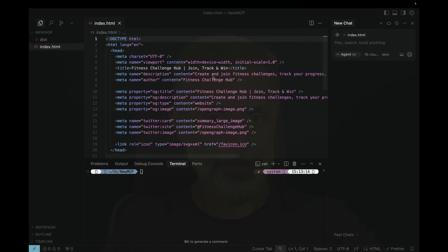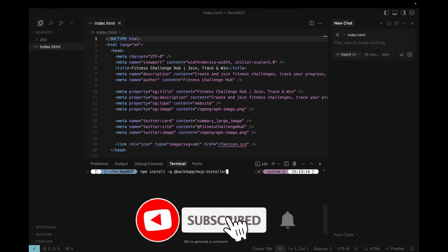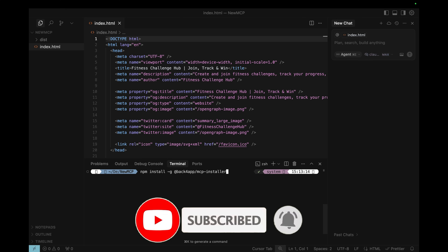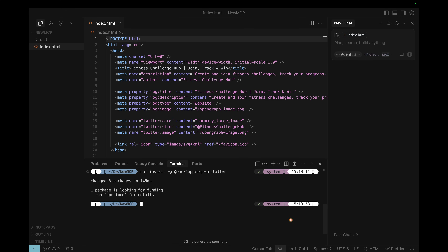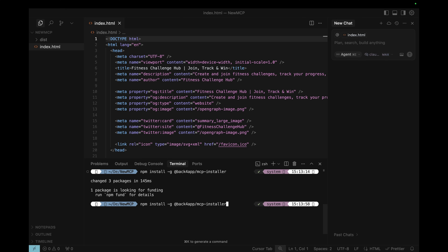If you are like me, more of a terminal person, you can install and configure the Backfrap MCP by running the commands that are in the description of this video. Here in Cursor, I'm going to run: npm install -g for a global install, at backfrap-mcp-installer. Hit Enter, and once it installs, I can run the command mcp-installer space install space cursor — or the name of my IDE — then --account-key and then the key that I got from my Backfrap account.